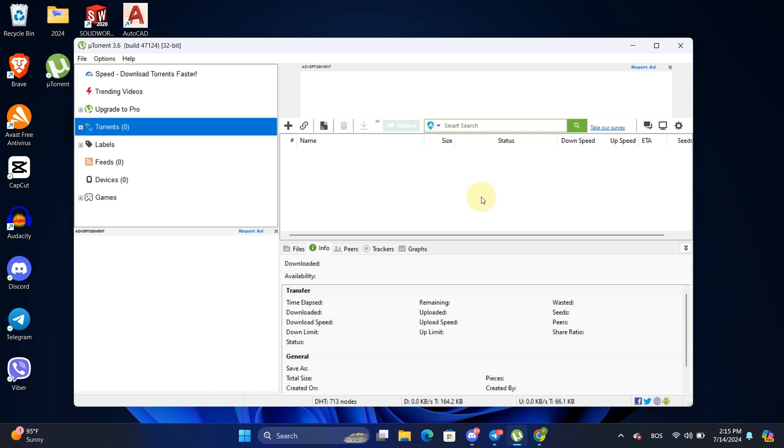Hello, and welcome to UniforMedia. Today, I'm going to show you how to boost your uTorrent download speed. If you're tired of waiting forever for your downloads, stick around because I've got some super easy adjustments that'll make a huge difference. Let's dive right in.